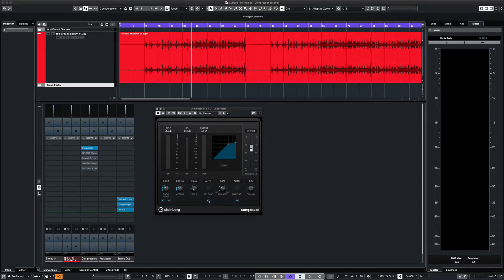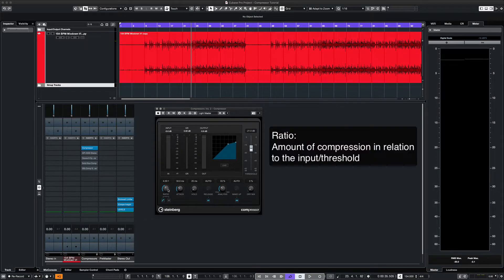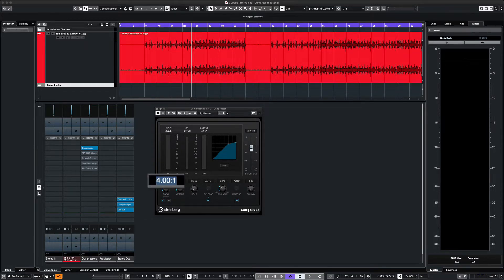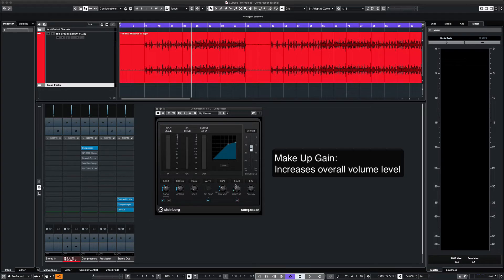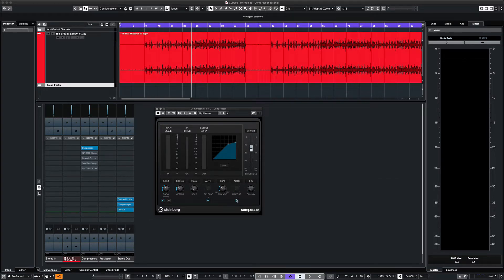Next is the ratio. Obviously the higher the number, the more compression you're going to get. So this one we'll set at 4 to 1. And lastly we have the makeup gain. This will turn up the overall volume on the track.